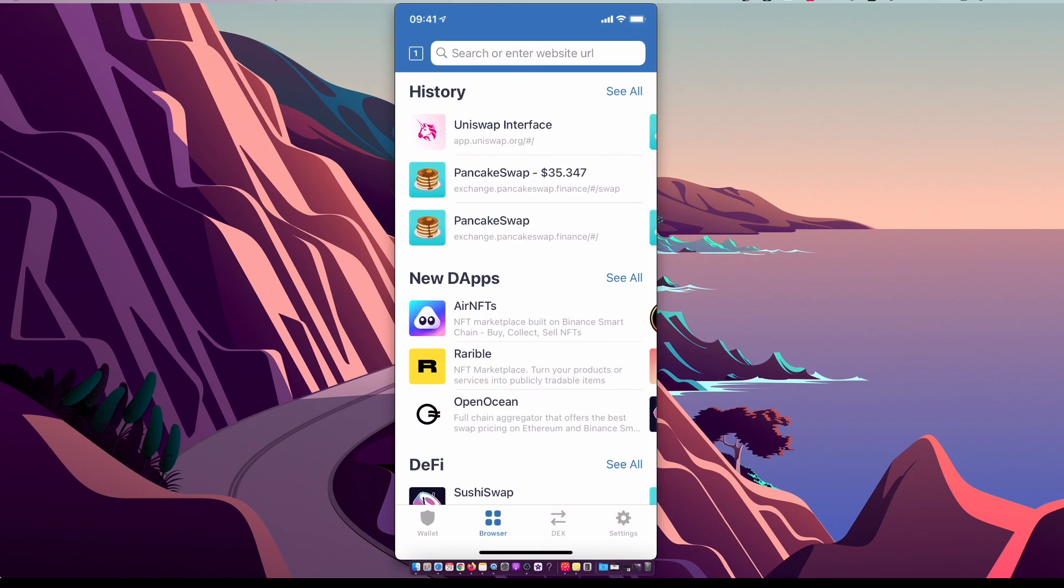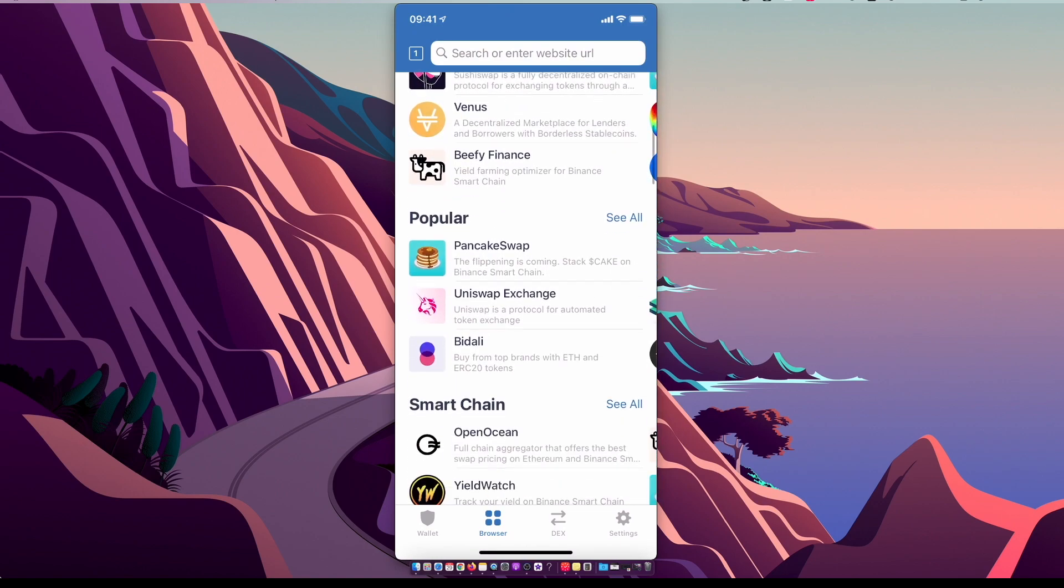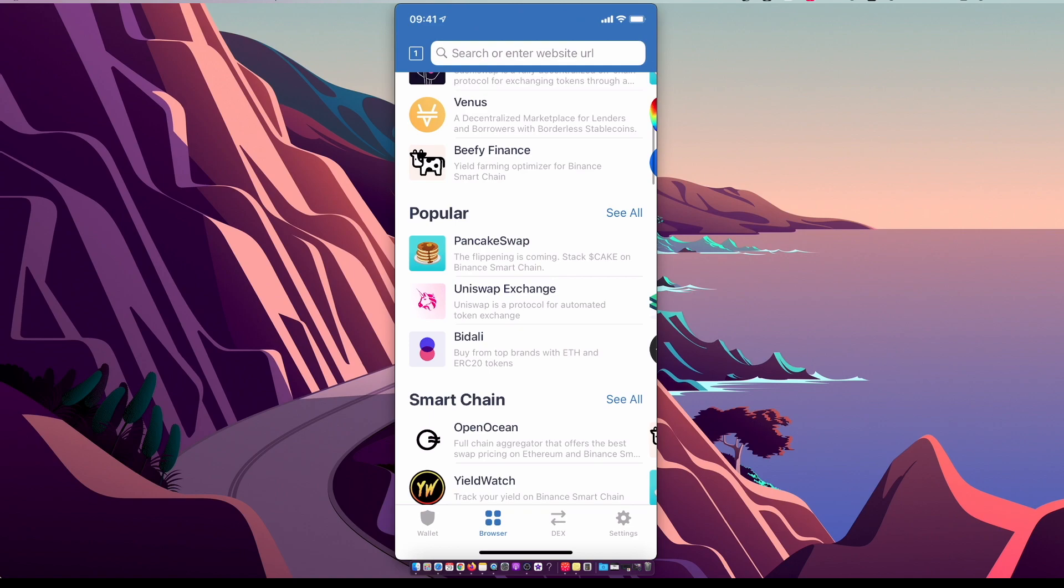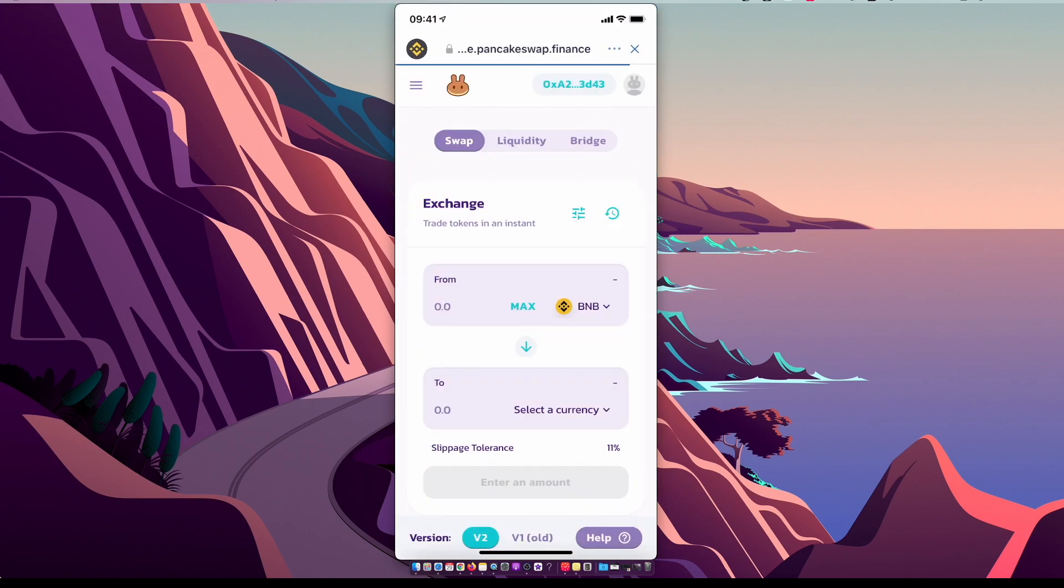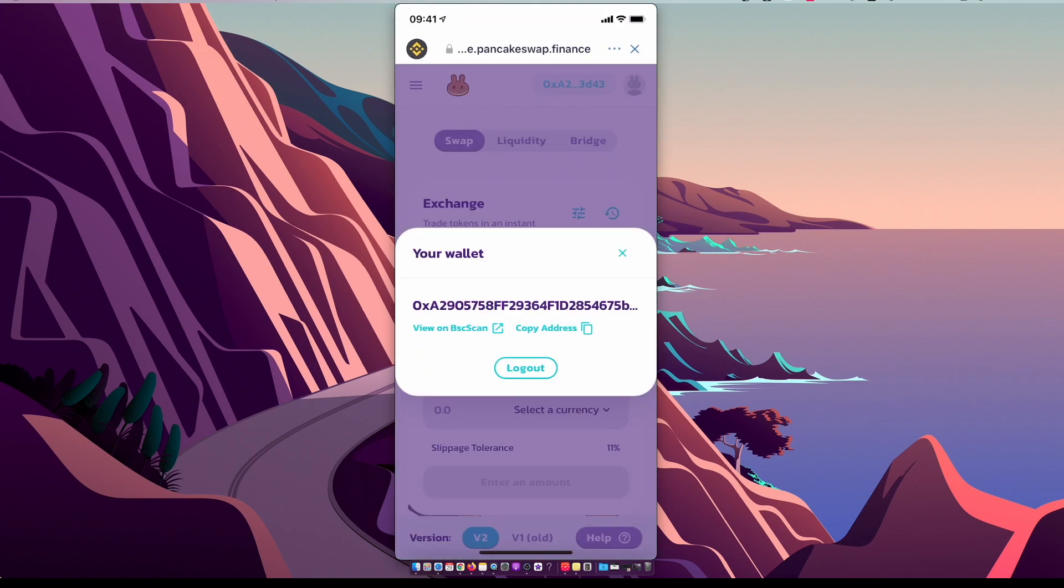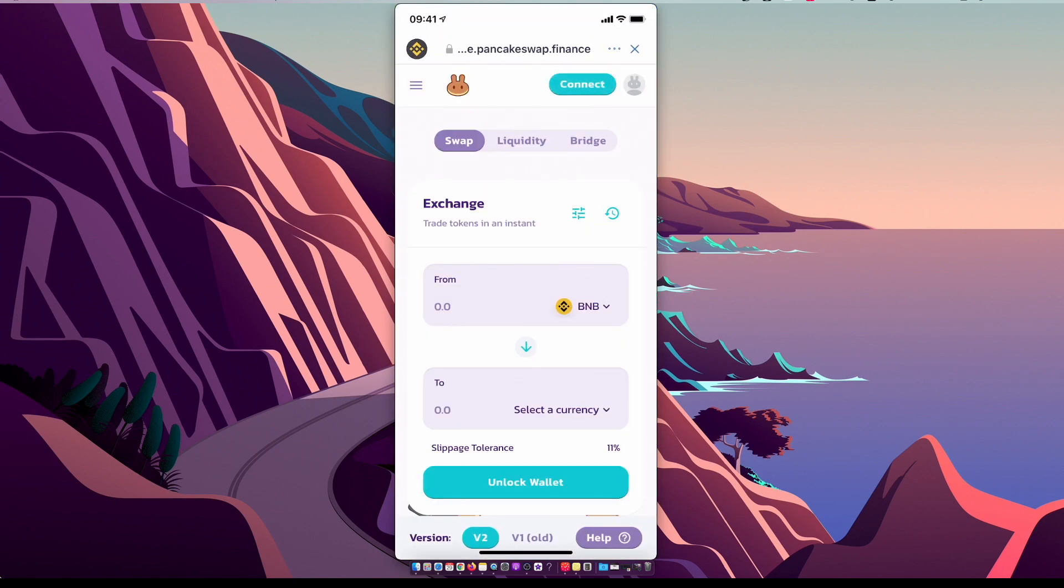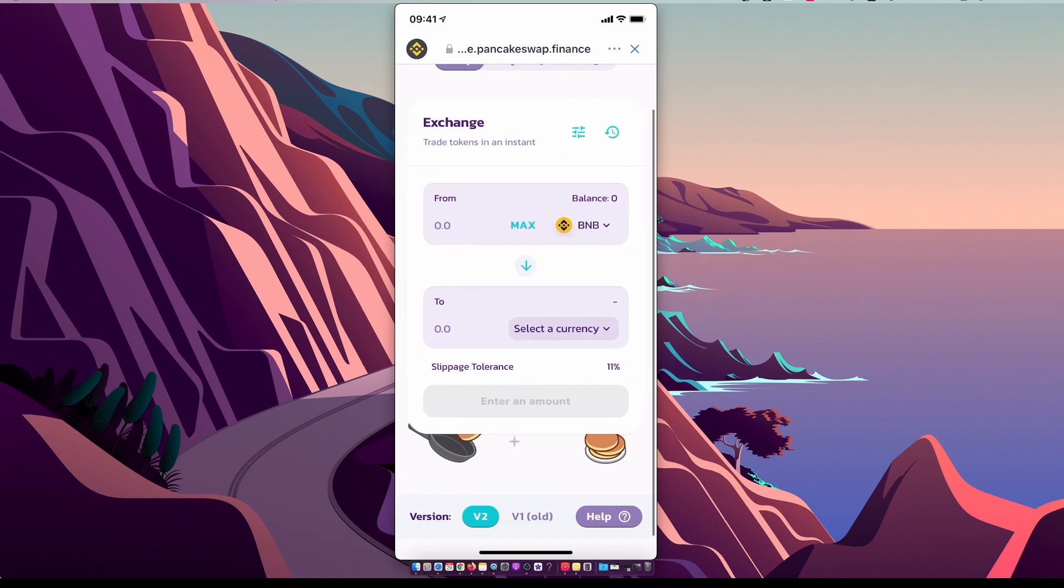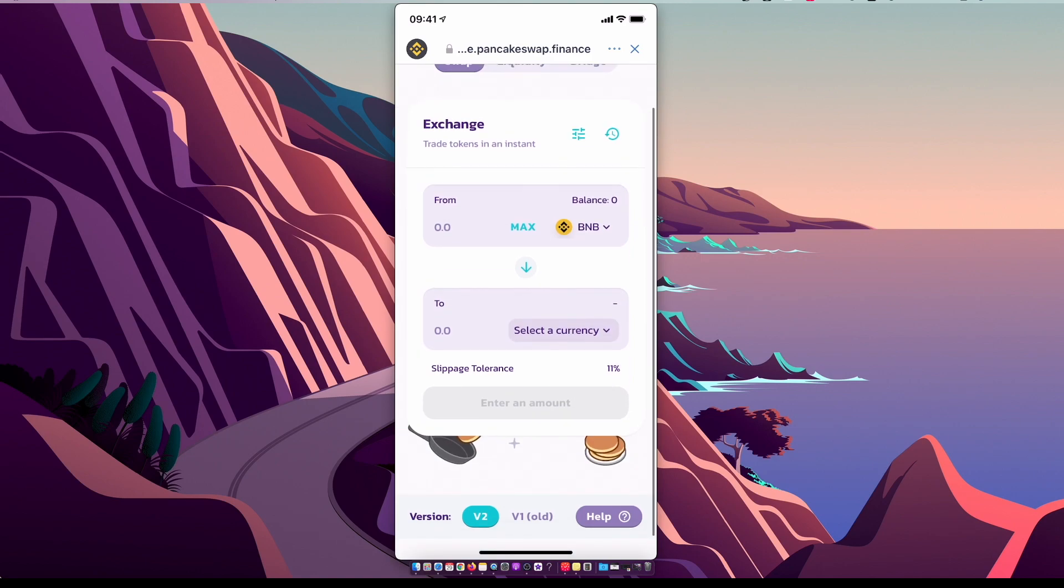Alright, and then under the Popular section you should see PancakeSwap. Make sure you are connected on the top right with your Trust Wallet. Make sure you are on Exchange, and then we need